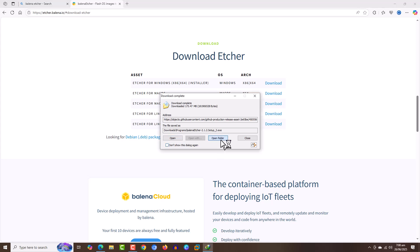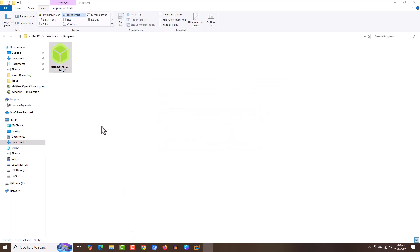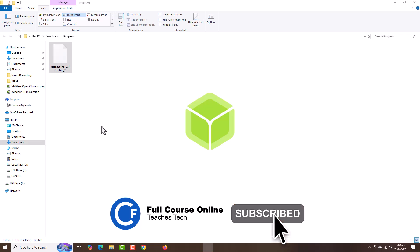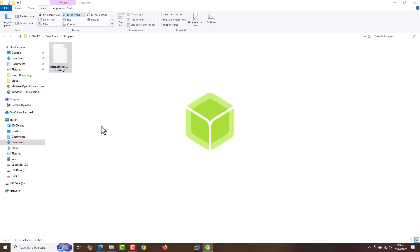Open the folder after the download is completed. You can see there is an EXE file. Double-click, and this will open a small window.